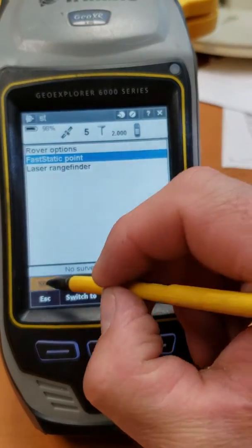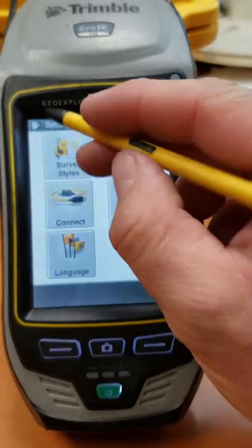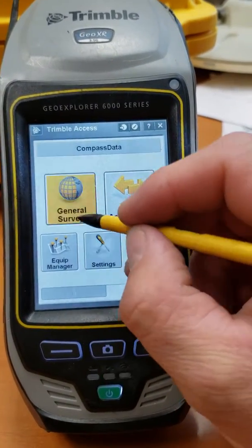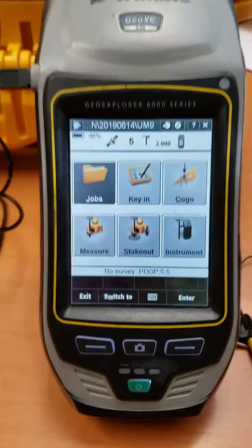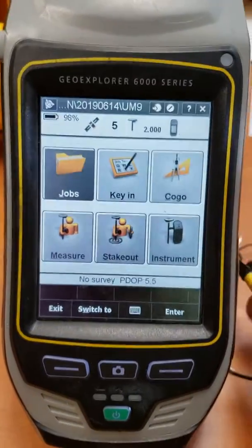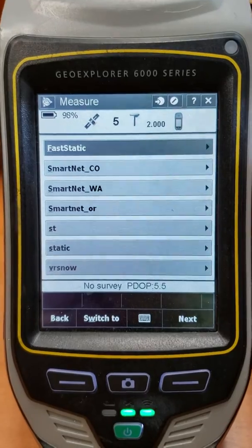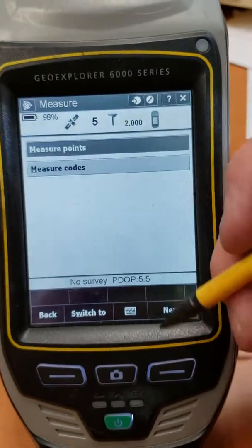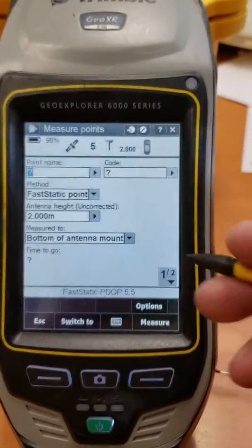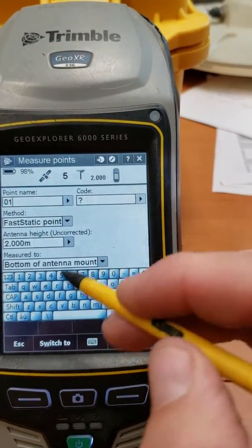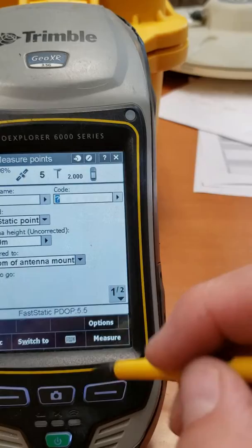We don't need to worry about the range finder, so we'll say Store. To survey one of these fast static points, select your survey style and choose General Survey. You do want to create a new job each time — this will create a T02 file, and creating a new job with each point separates out the T02 files for you. Once that's done, go into Jobs, create a new job, then hit Measure. Give the point a name, verify your antenna height, and make sure the measure-to setting for bottom of antenna mount or quick release is accurate.